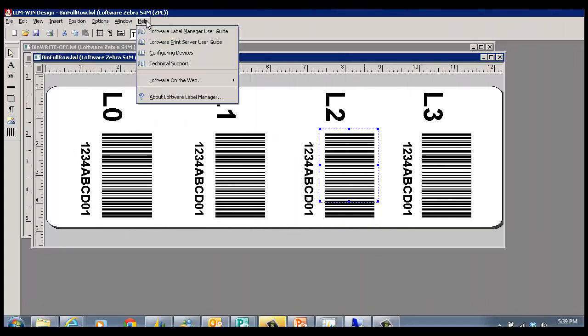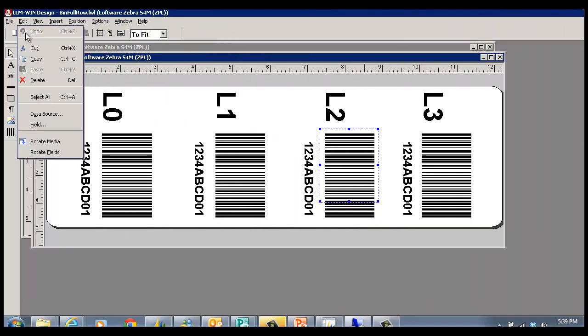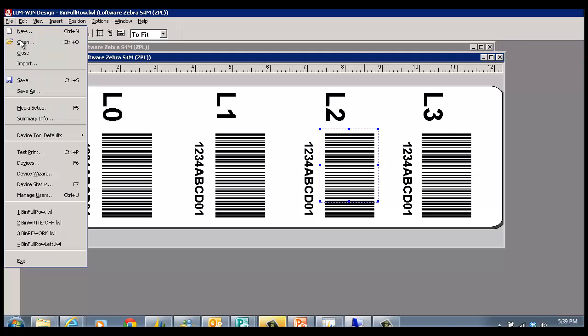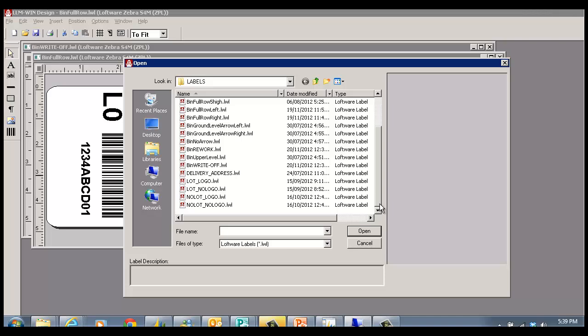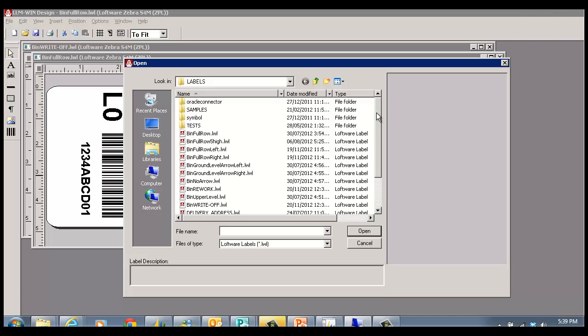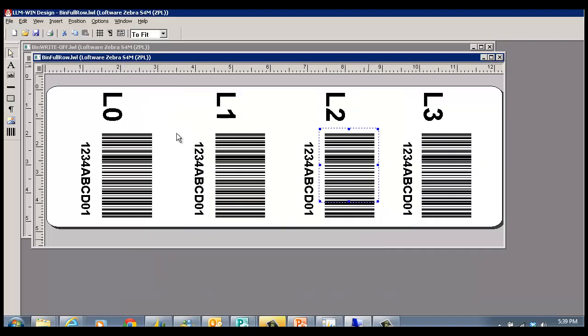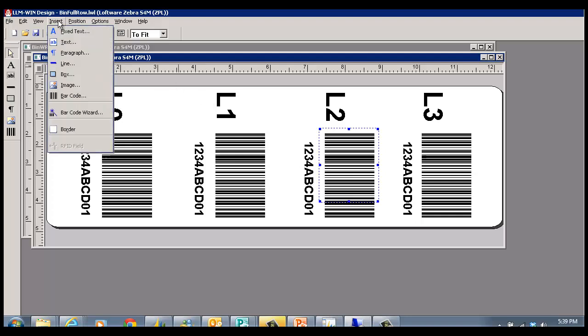In Loftware, we design the different templates, giving them the name we saw before. Each template can be designed graphically.